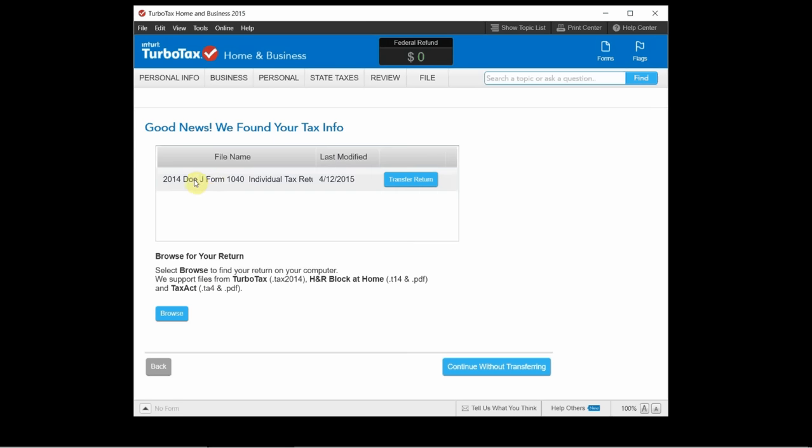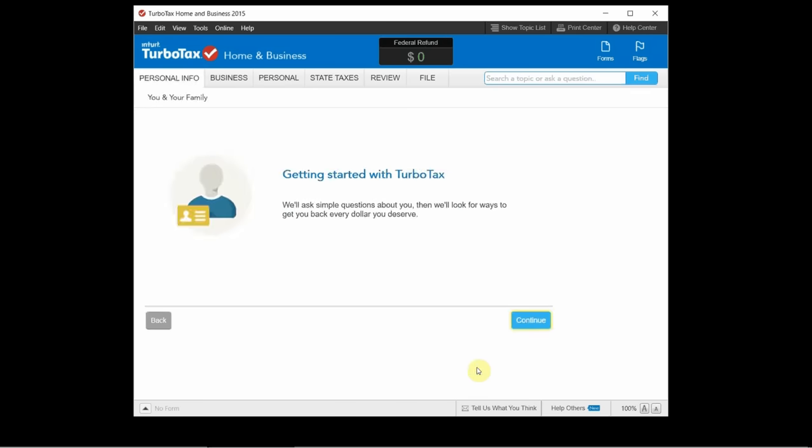It did find a return here on my computer from last year. So I could highlight that and click transfer return which would allow it to import everything from that return. But for this demonstration I'll just click continue without transferring and we'll start a blank return from scratch.